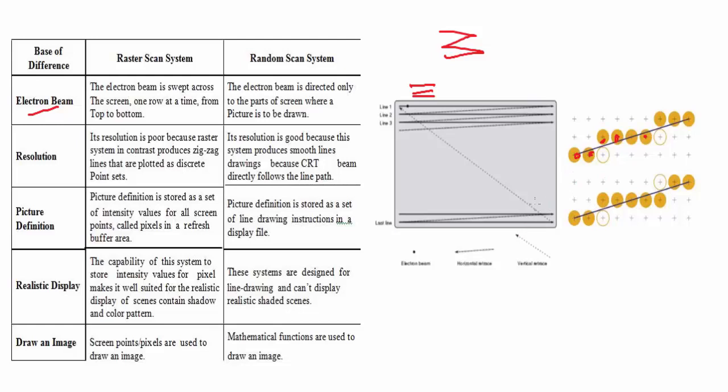The picture definition here is stored as pixels, and in random scan it is stored as line drawing instructions in a display file. So here it is stored in a file and here it is stored in pixels.